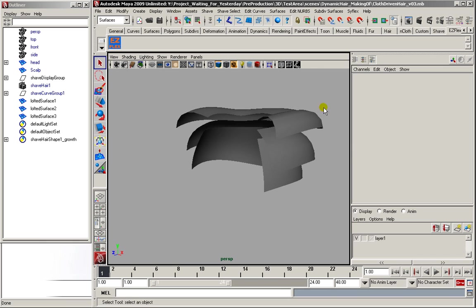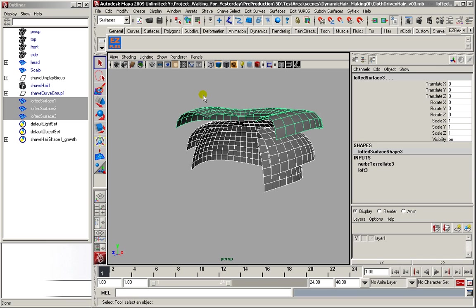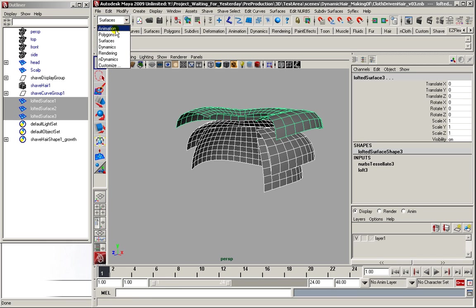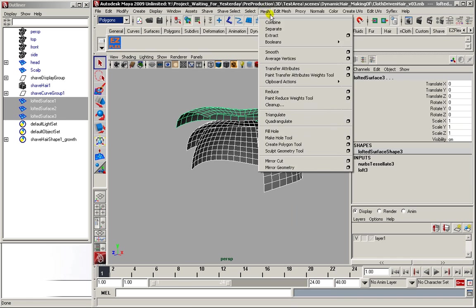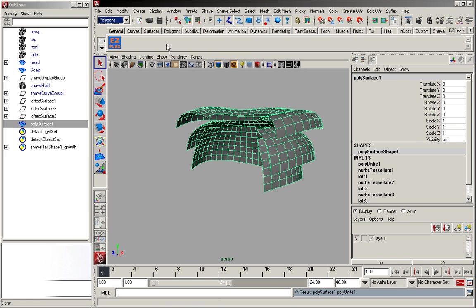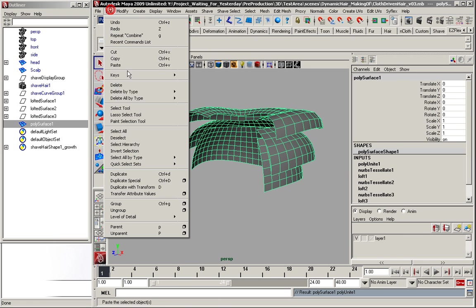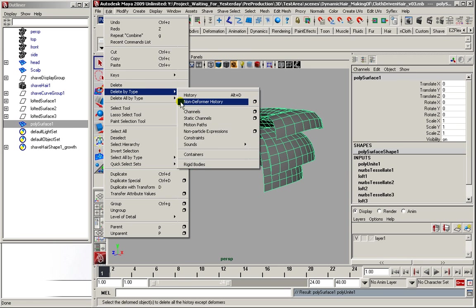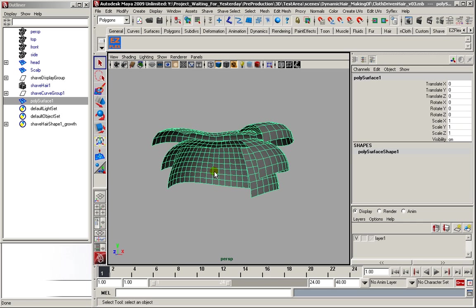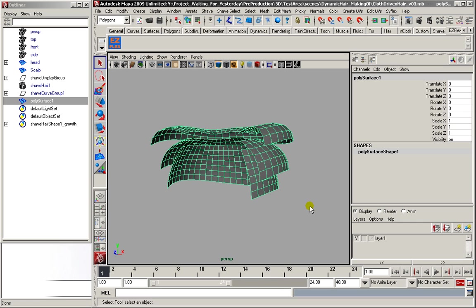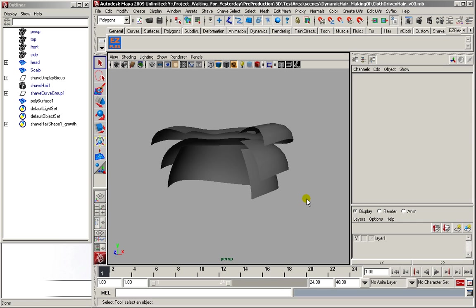Hide the curves. Now, we simply combine these meshes to one. Delete the history. And there we have it, the base mesh for the simulation.